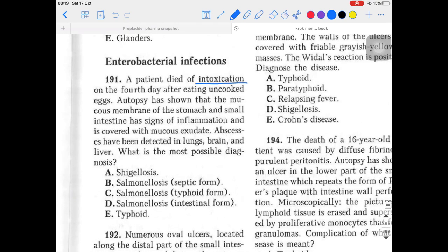Most of you already have the answer in mind because of the microbiology link. In microbiology you study about salmonella — mainly Salmonella typhi, a gram-negative bacteria releasing endotoxins inside the blood circulation. Whenever a person eats raw or uncooked food, raw eggs or similar, the patient is highly susceptible to salmonella depending on the immune system.